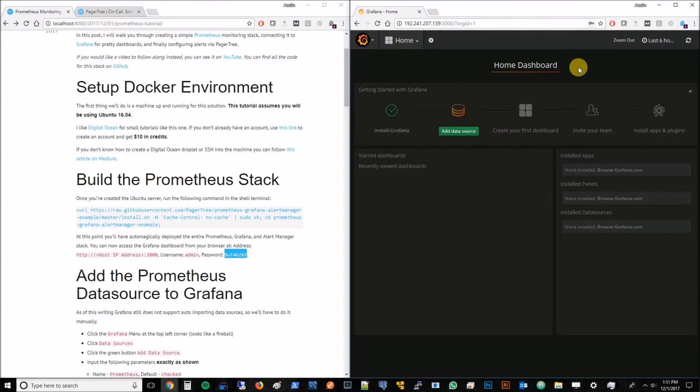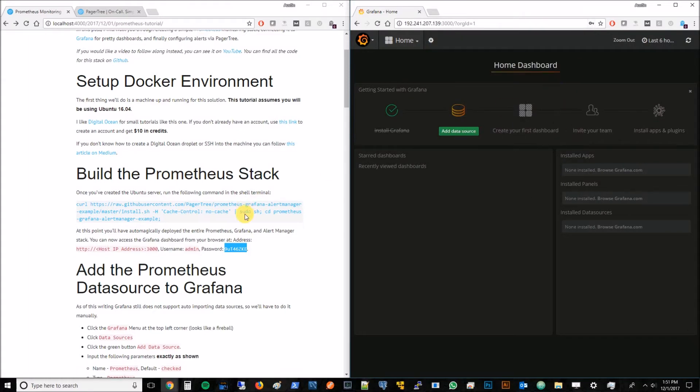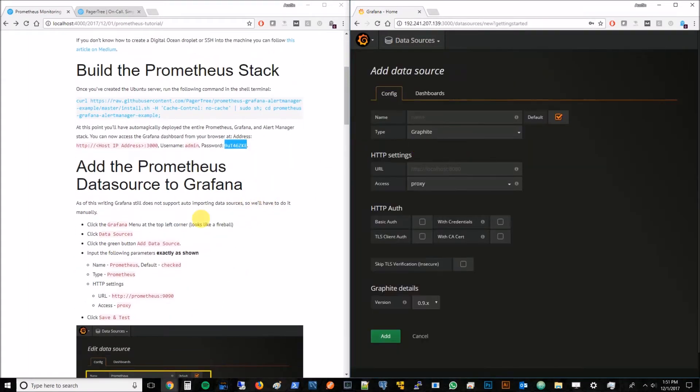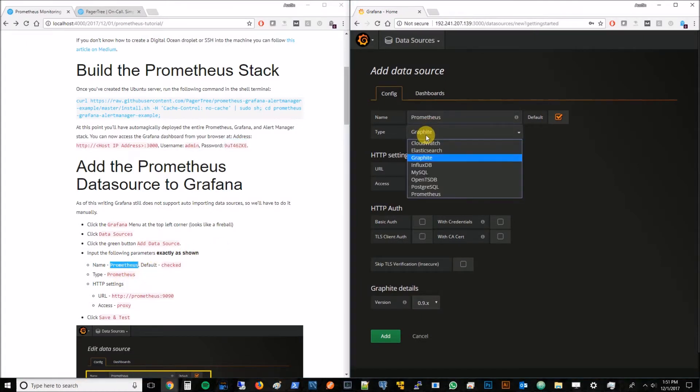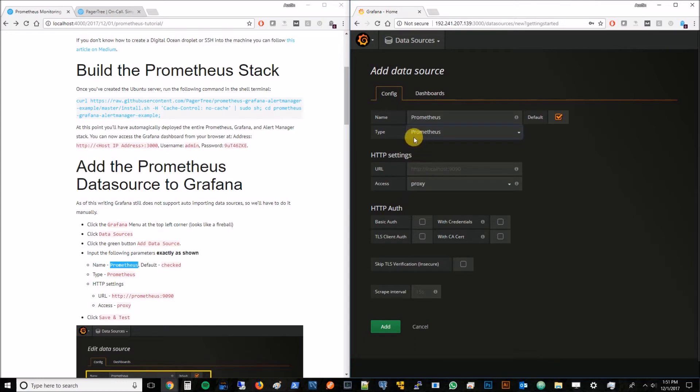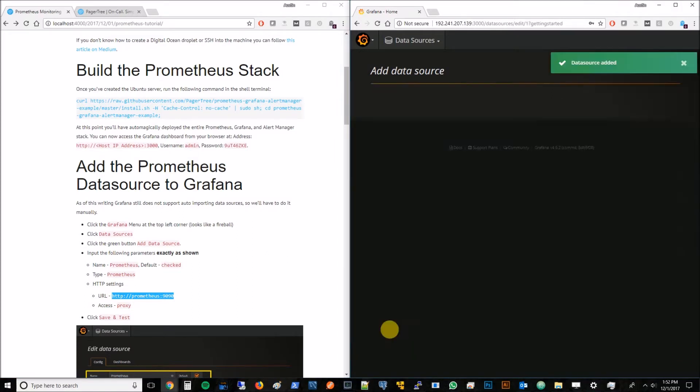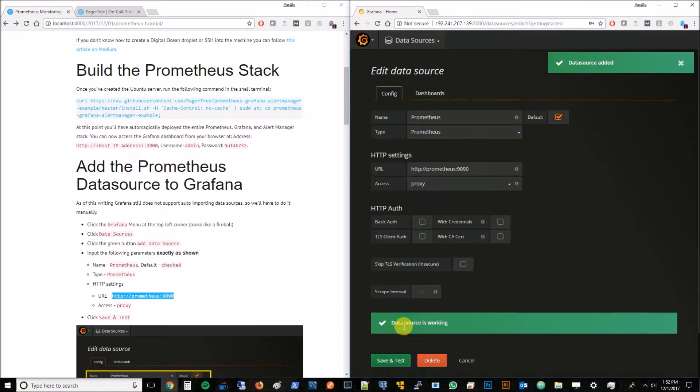The first thing we need to do is add a data source. We provided some things here like the name and some parameters. You want to set that to type Prometheus. The URL, make sure you get this exactly how it is here in the tutorial page. Once you've done that, click add. It looks like the data source is working.